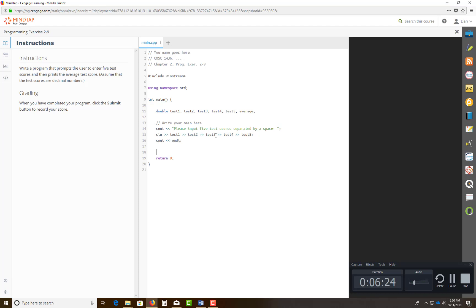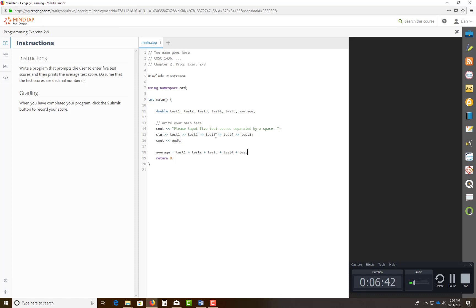Now you gotta do some sort of calculations with this thing, right? So I'm gonna do, remember now, in programming, everything, if you set an equal sign, the expression to the right equals to the left. So we're gonna take test1, plus test2, plus test3, plus test4, plus test5, all that added together. And you can divide this by five, because of the number of exams. And a semicolon.